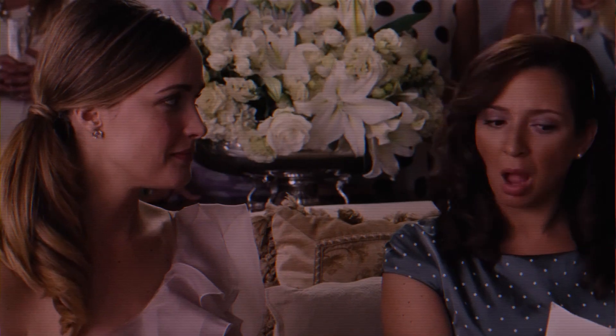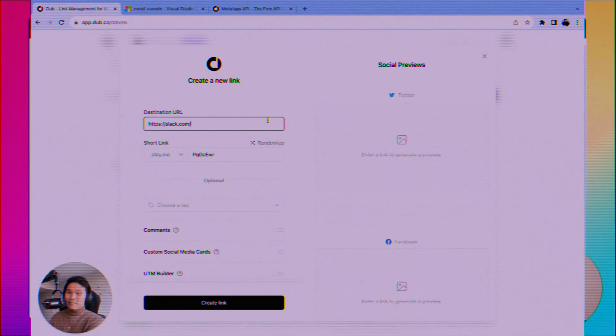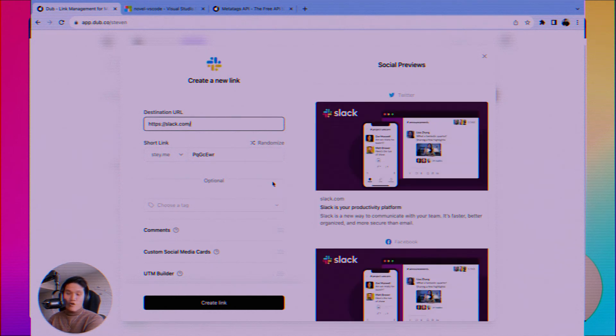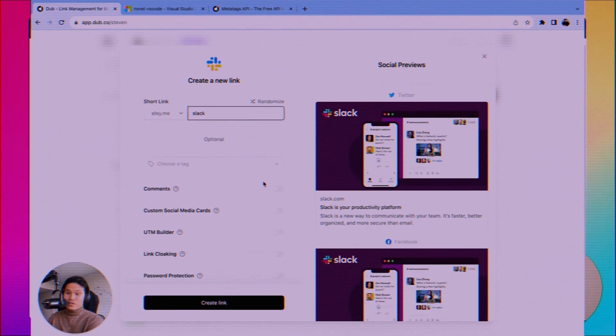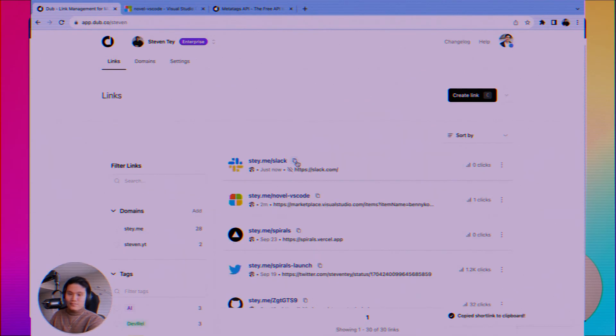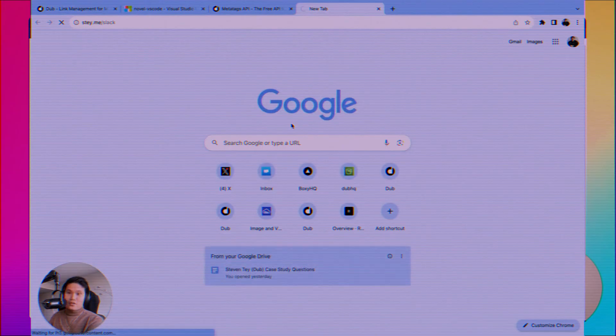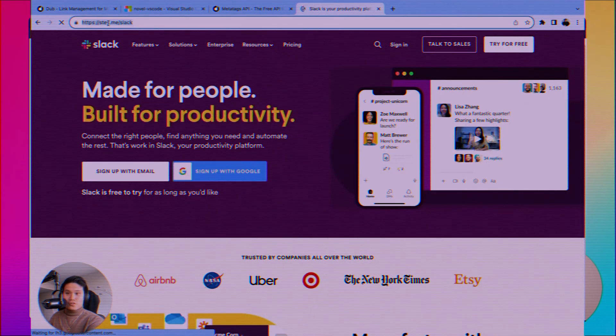Ever shared a link on social media and the preview looked terrible or irrelevant? Dubb lets you customize open graph or OG tags. You control the preview title, description, and image that appears when your link is shared on social platforms. This dramatically increases click-through rates because your shared links look professional and enticing.